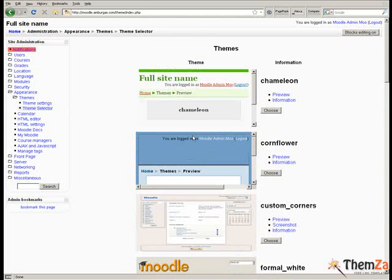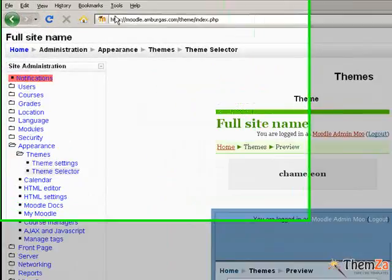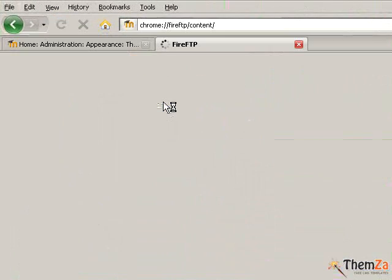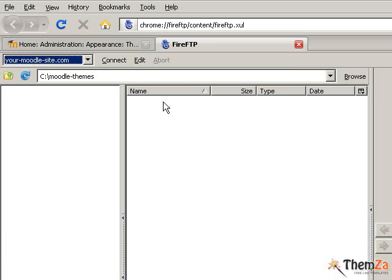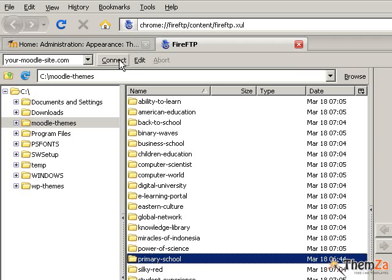To upload a new Moodle theme you will need to use an FTP client of your choice. First activate your FTP client, then initiate an FTP connection by clicking its connect button. In this example we use the FireFTP client.